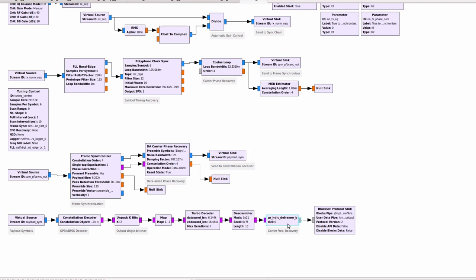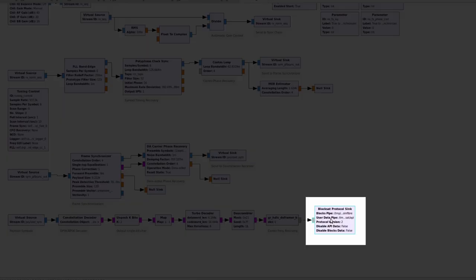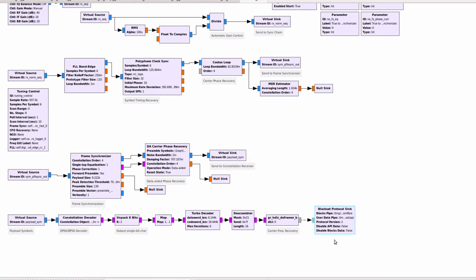If the data is correct then the HDLC deframer delivers the payload of the frame to the final block of the chain which is the Blockstream protocol sync. The sync block identifies whether the content of the HDLC payload is corresponding to API data or to normal blocks traffic depending on which one it outputs to a given named pipe in the system. This block here outputs the incoming data into two named pipes, one for API and the other for blocks data.